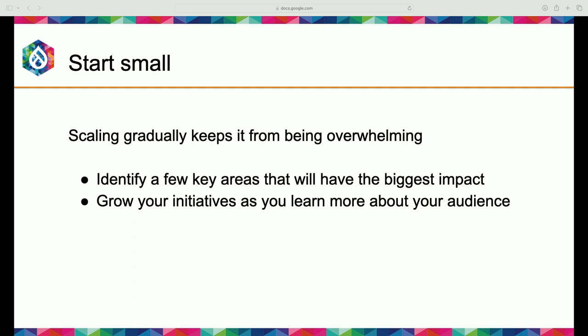The best way to start small is to identify where you think the biggest impact will be and start there. That's going to be different for everybody in this room, but you can determine what your biggest impact would be — that's where you should focus. Then grow your initiatives as you learn more about your audience.